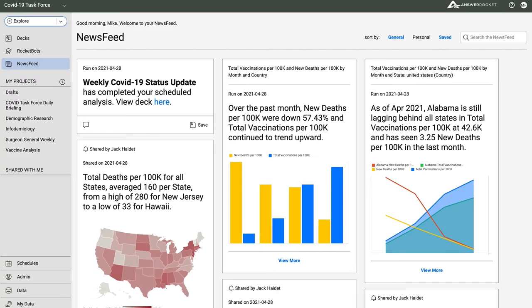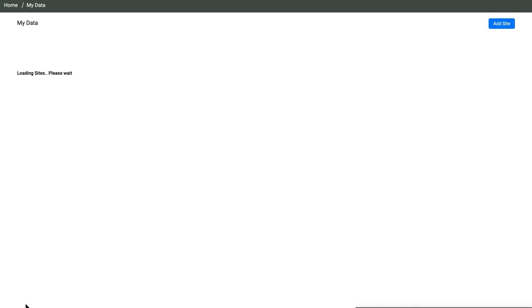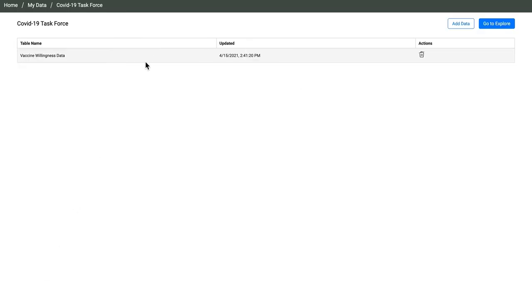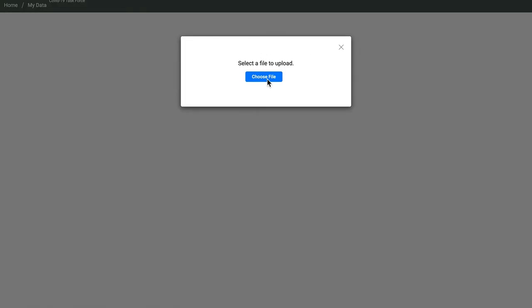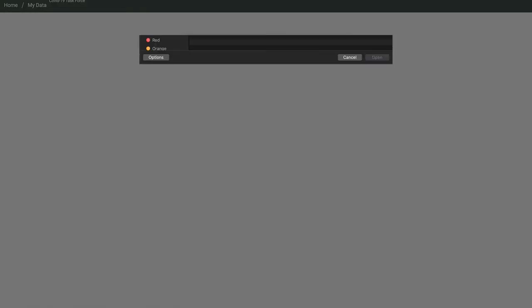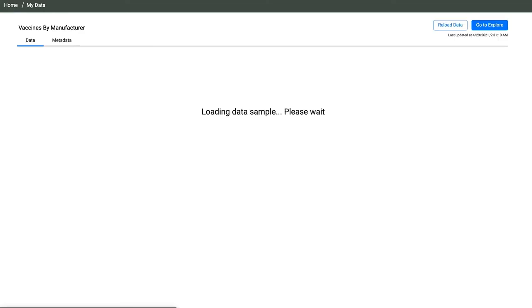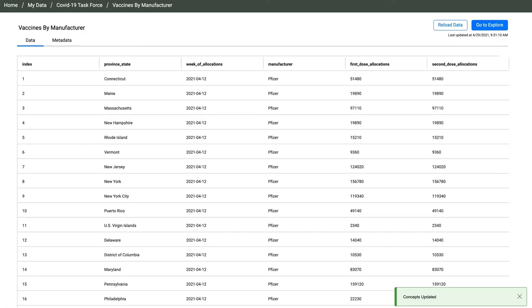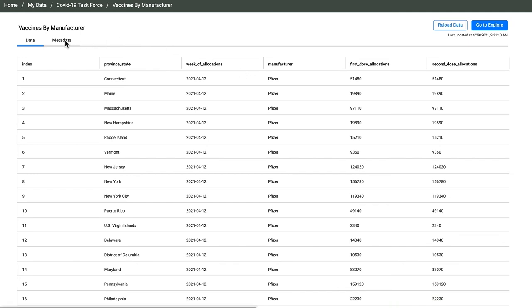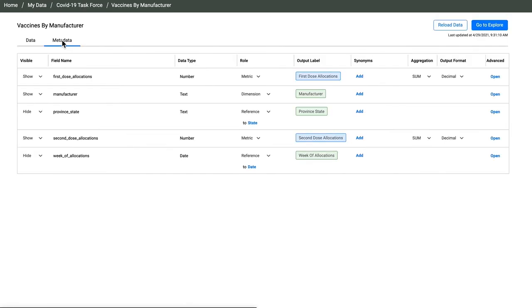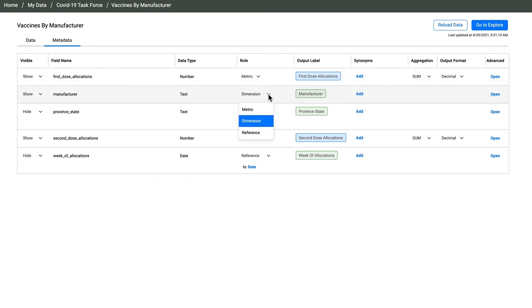It's easy to add new data to AnswerRocket. I can hit the Add Data button and then select the file I want to upload. I found data that contains state-level vaccine allocations by manufacturer. AnswerRocket did the heavy lifting of loading and merging the data for me. All the decisions that were made are right here so I can confirm them. And I can change anything that I don't like.